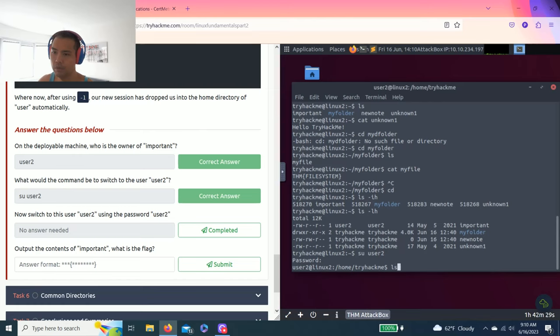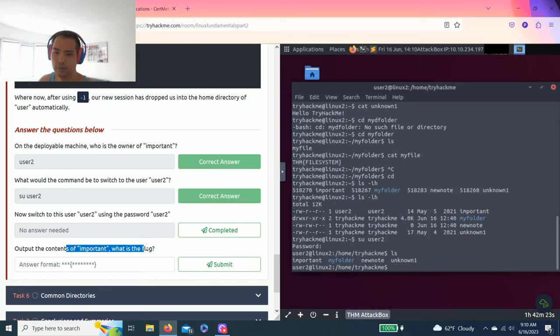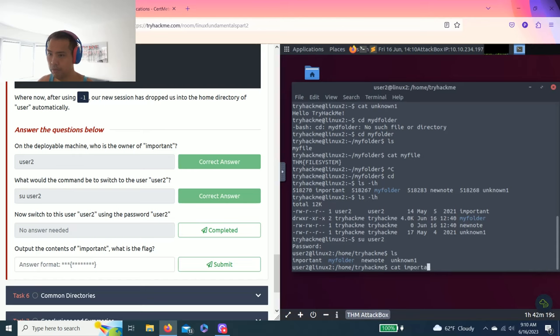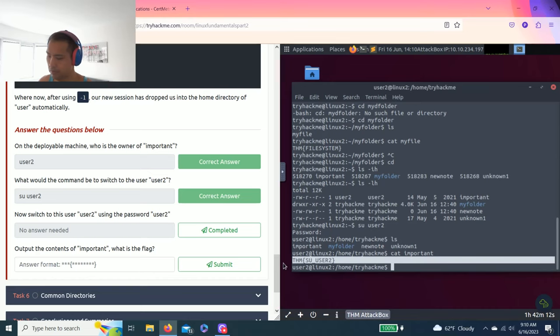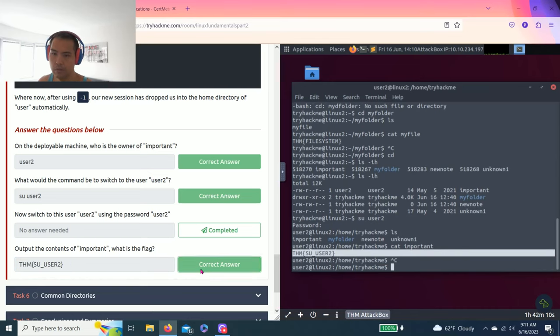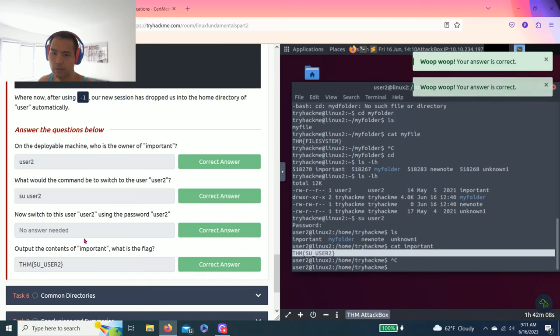I'm just going to check the comment. The output of the comments important, what is the flag? Then cat important. Nice, and that's the answer. Correct, correct.